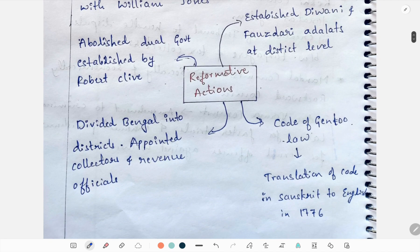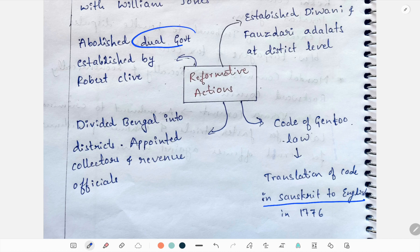He formed a code of Hindu laws — that is, translation of Sanskrit texts into English — in 1776. Then he abolished the dual government which was established by Robert Clive. He also divided Bengal into districts and appointed collectors and revenue officials.